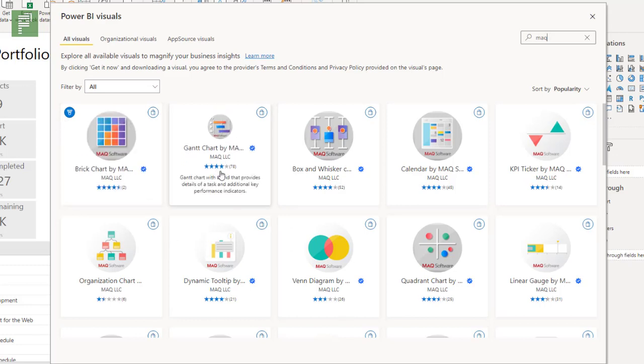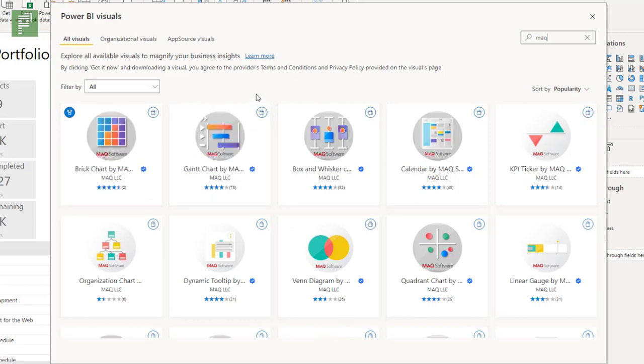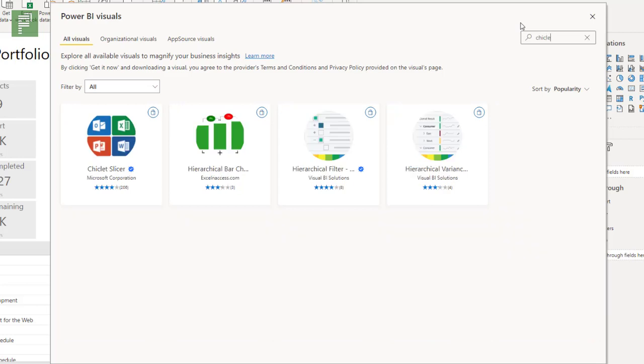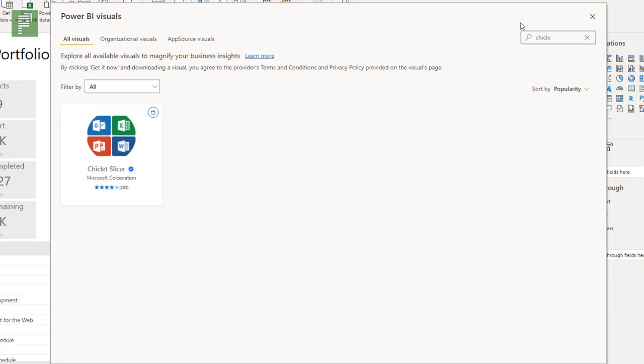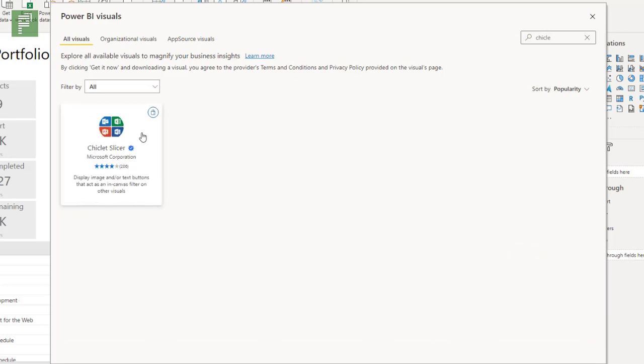But then the Gantt chart, yeah we know and love that one as well. And you can, right from the start, you can also go for a name of a visual. So we have the chiclet slicer for instance which we reviewed previously.